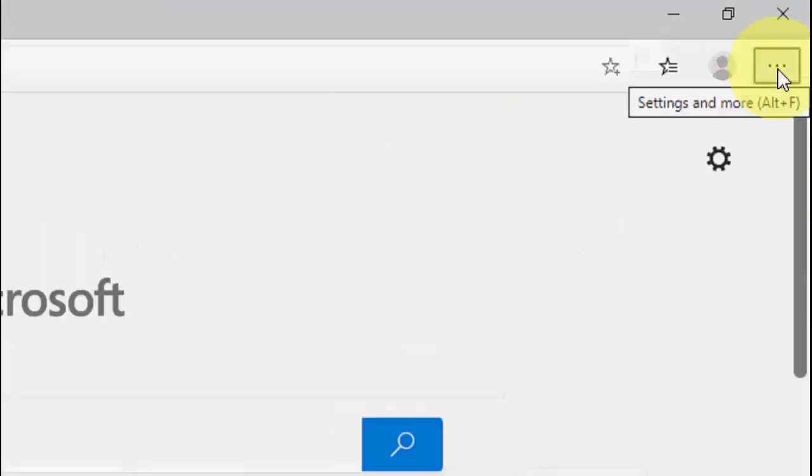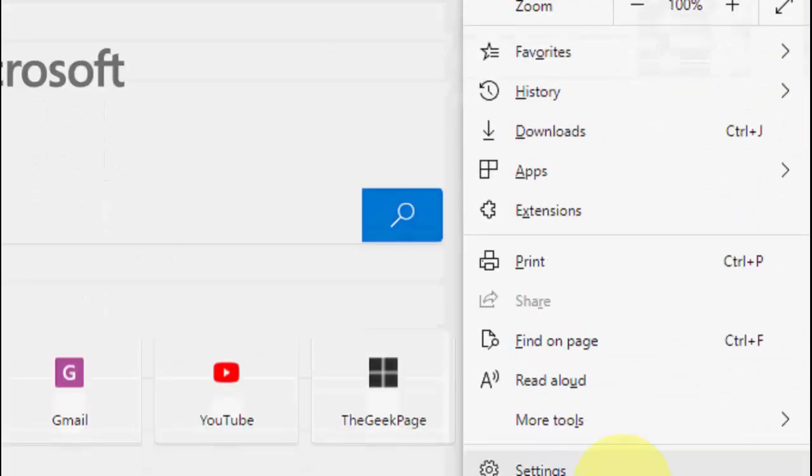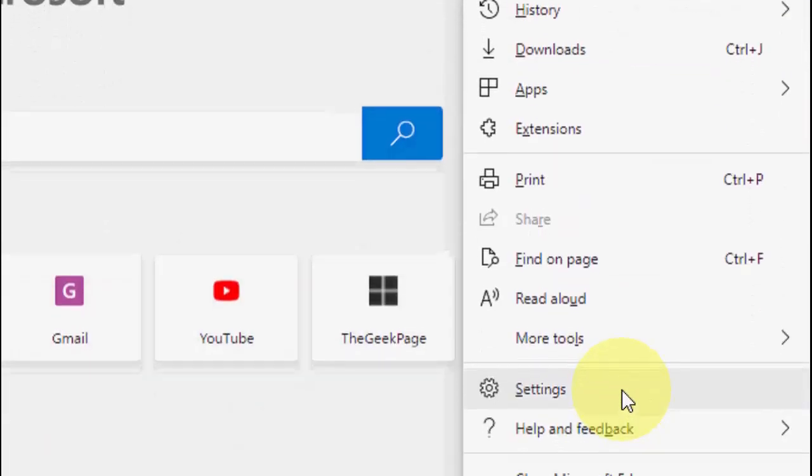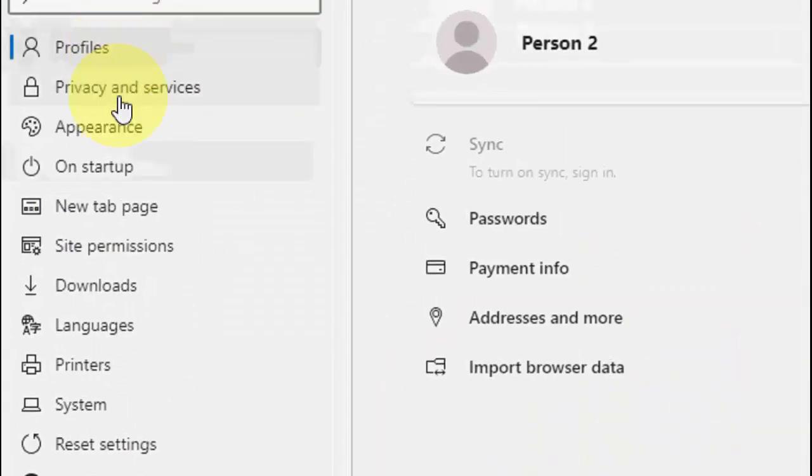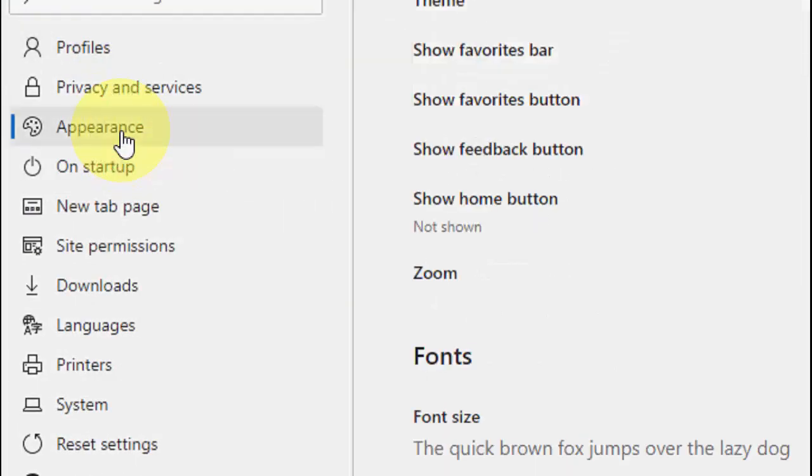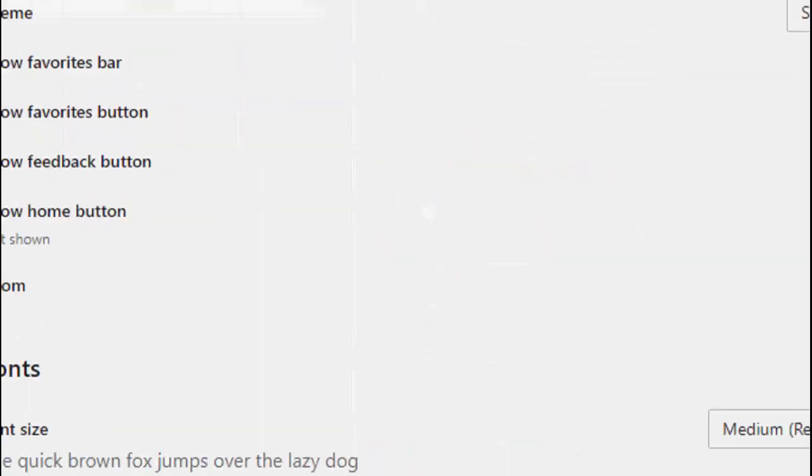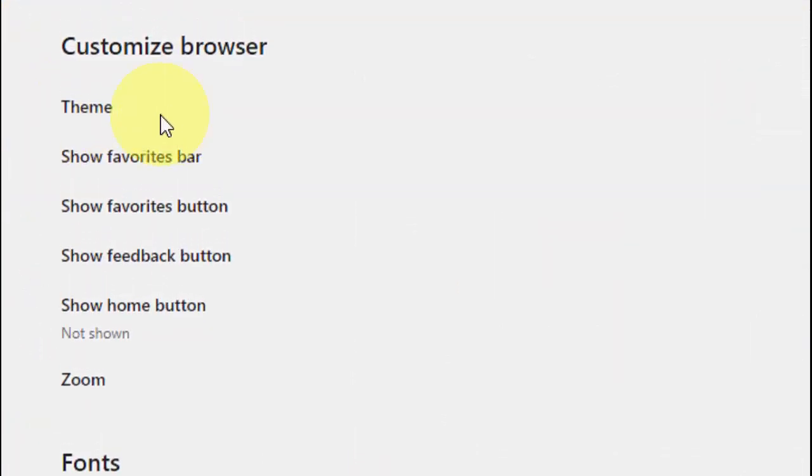Just click on the three dots and then go to settings here. Under the settings you will see the option appearance. Click on that.